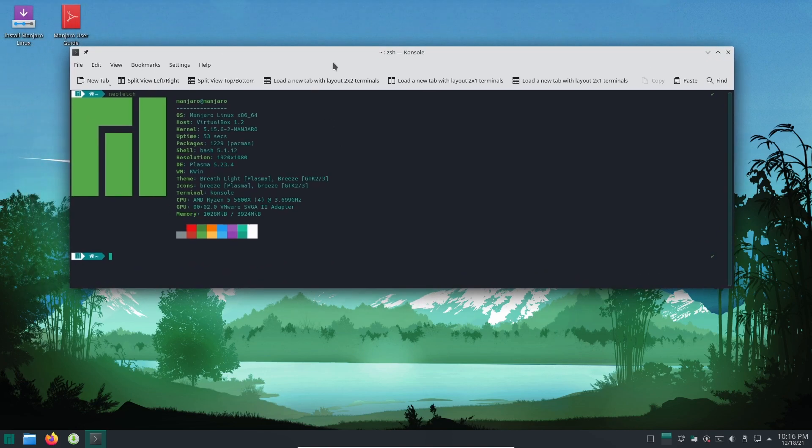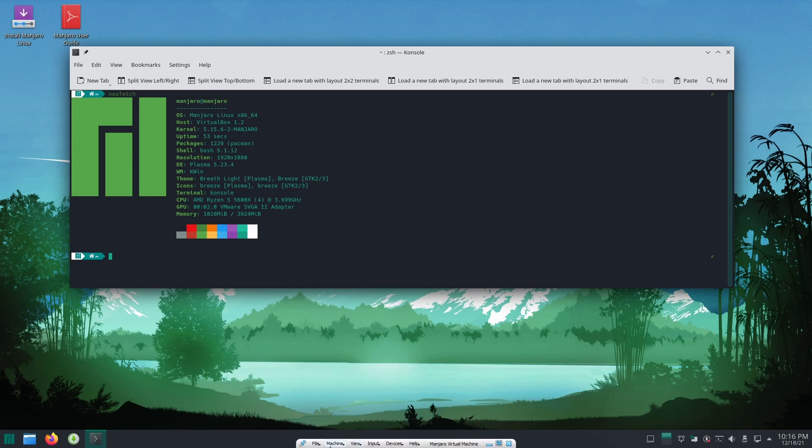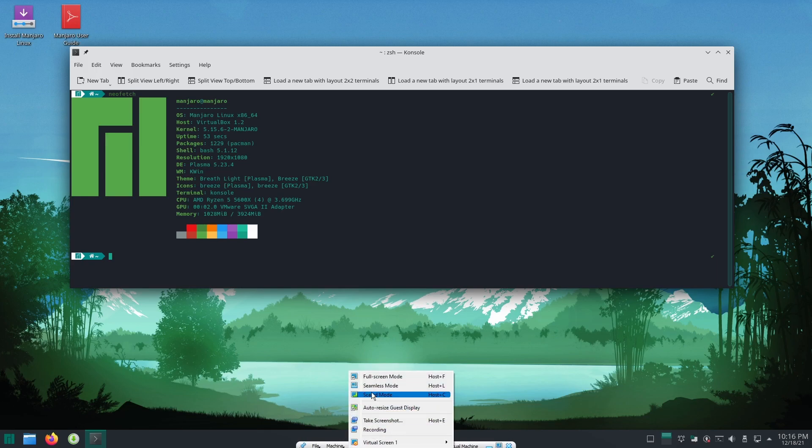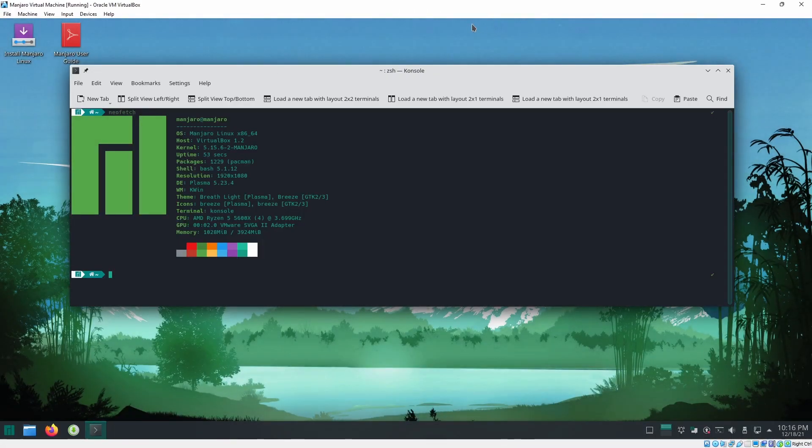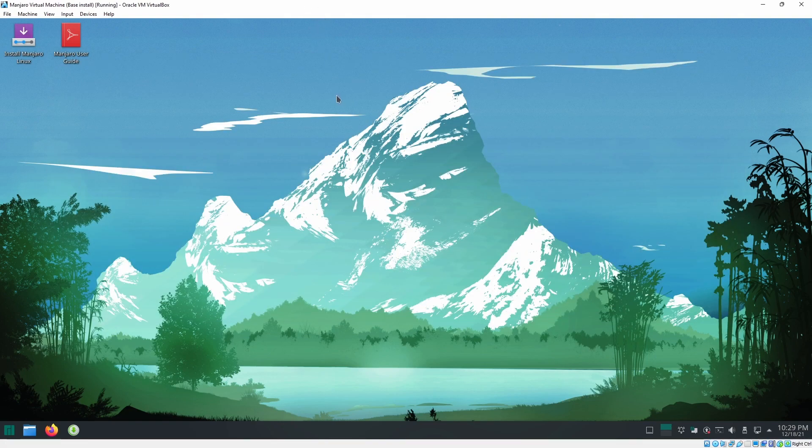But anyways, just to give you a little bit more of an explainer on how to use VirtualBox, if you go down to the bottom in full screen mode, you have the basic toolbar. So you can click view, then you can click on full screen mode and that will take it out of full screen mode. And that's it. That's Linux.